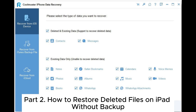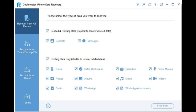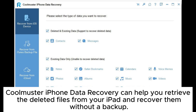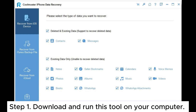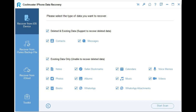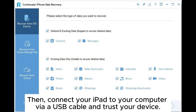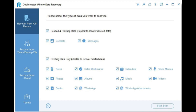Part 2: How to Restore Deleted Files on iPad Without Backup. Coolmuster iPhone Data Recovery can help you retrieve deleted files from your iPad without a backup. Step 1: Download and run this tool on your computer, then connect your iPad to your computer via a USB cable and trust your device.